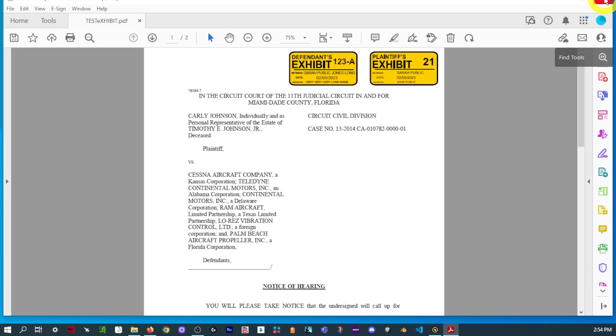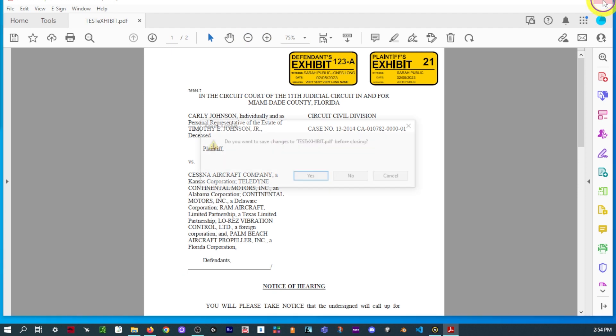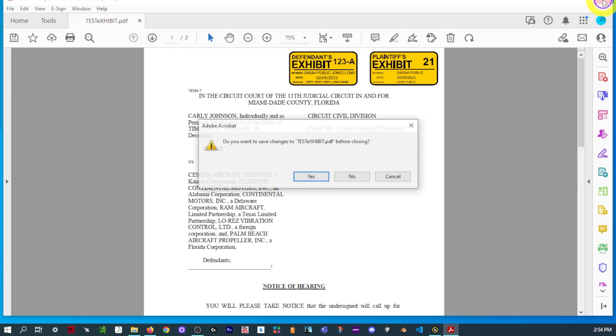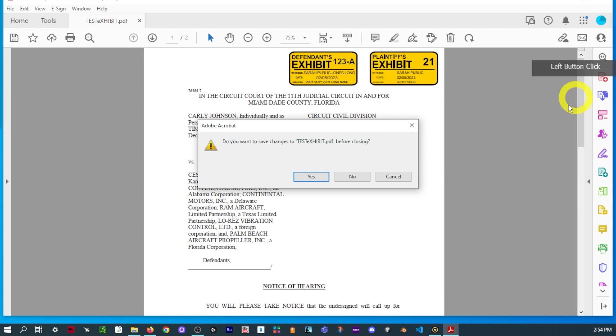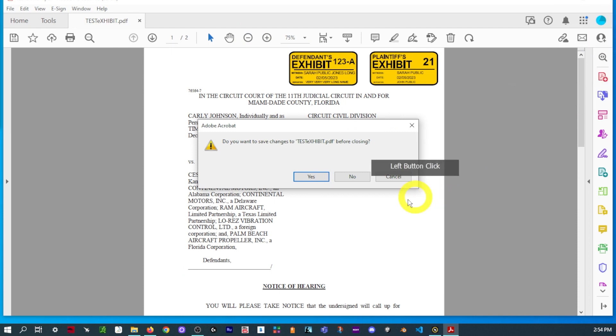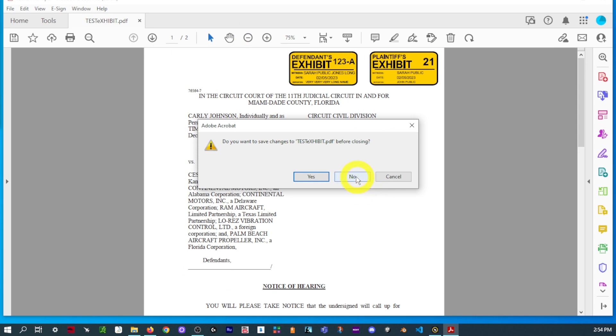These dynamic stamps will work on the Acrobat DC free version. You do not require a subscription, so it should be no issue using them. It's just a matter of finding the right folder to put it in. We'll go through those steps, and then just typing in your information, the date. There's a few items like the date that will automatically populate for you.